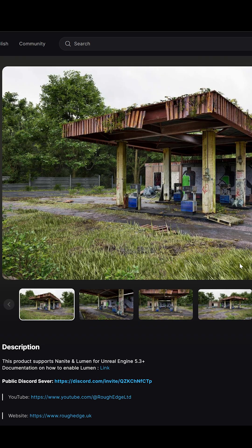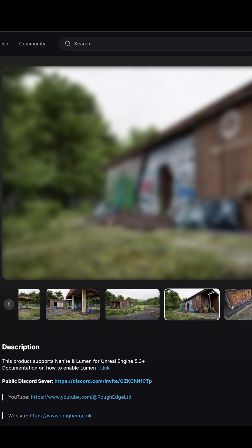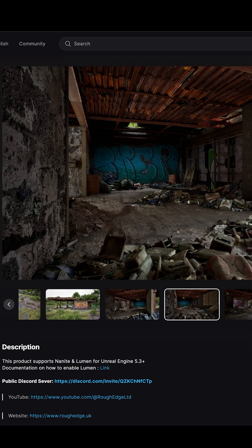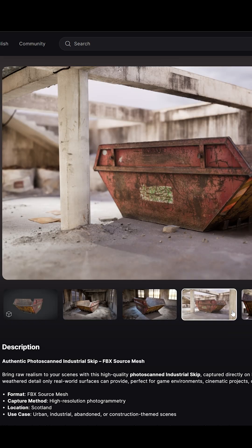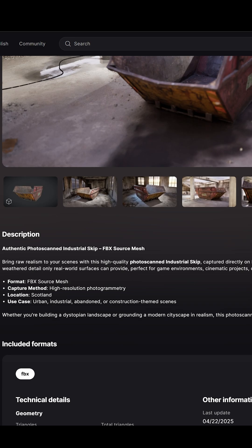In the meantime, make sure to check out our store page for other photo scanned asset packs and individual models.